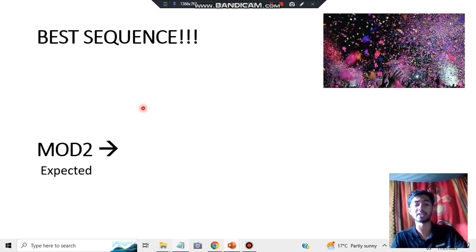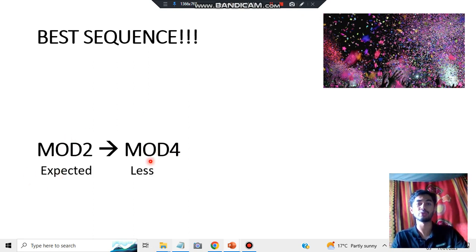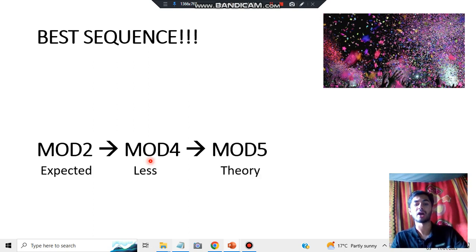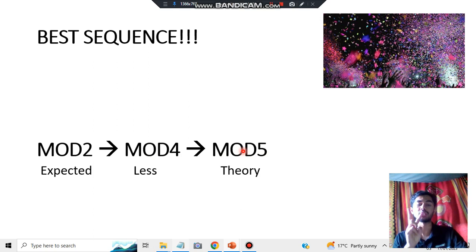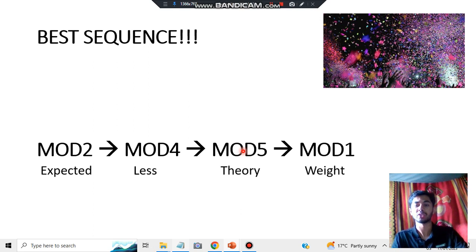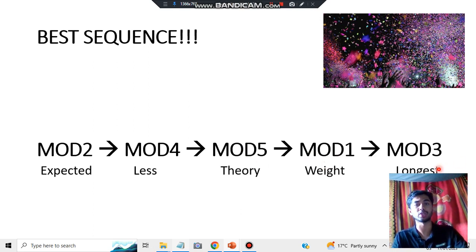Here is the best study sequence: Start with Module 2, the most expected one. Then move to Module 4, which has the least content. After that, do Module 5 for all the theory concepts. Now you're left with Modules 1 and 3, which are the longest and most weighted. Since we want marks, go for Module 1 next, complete it, and finally tackle Module 3, which is the longest module.